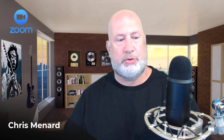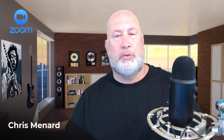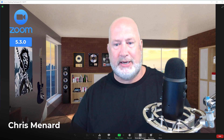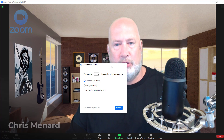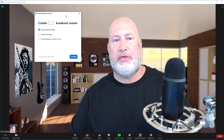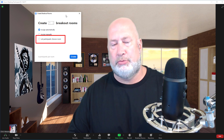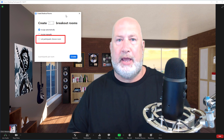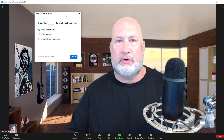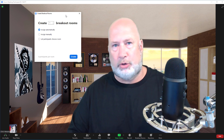As the host, I could always allow Zoom to assign participants to the breakout rooms. I could also always manually assign participants to the breakout rooms. But with this release on 9/21, Zoom 5.3.0, when I go to breakout rooms, look at this feature right there — third option down — let participants choose room. So now they can self-select their own room and move between room to room.